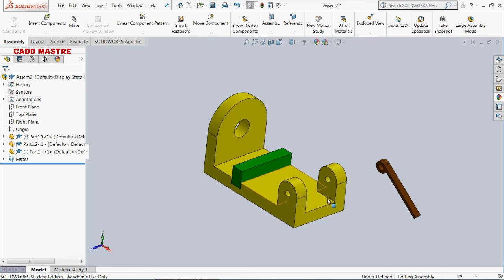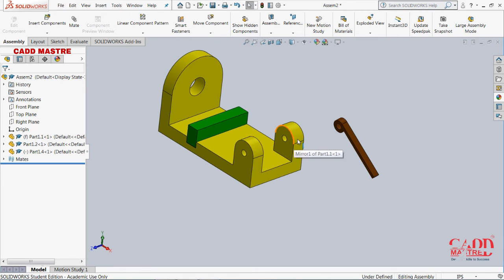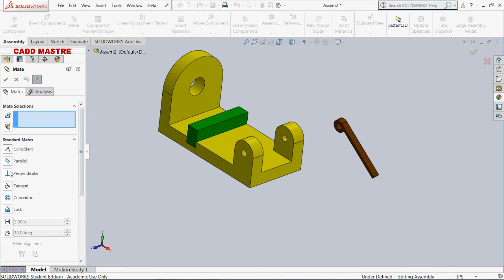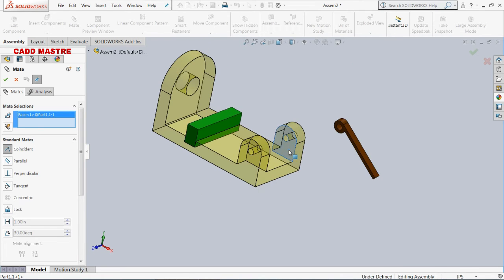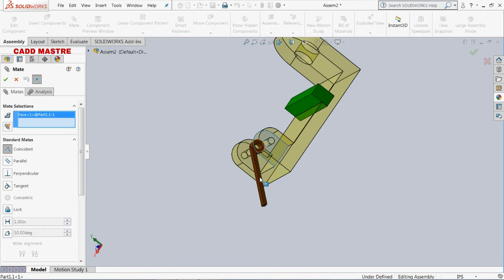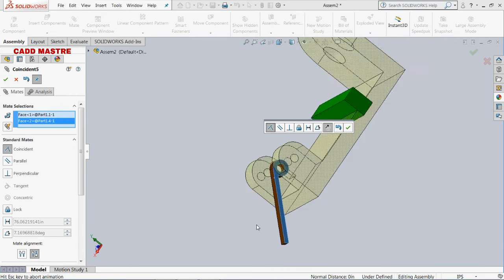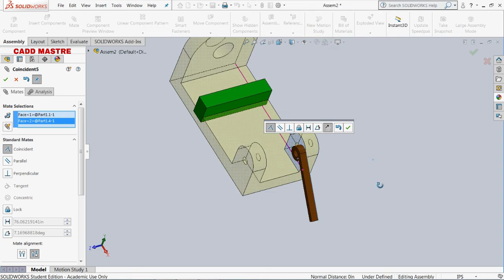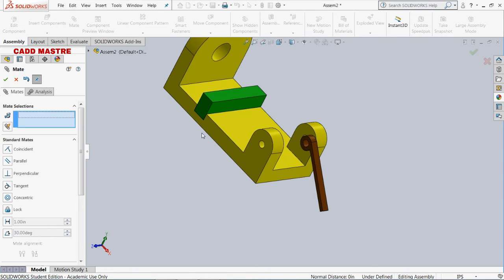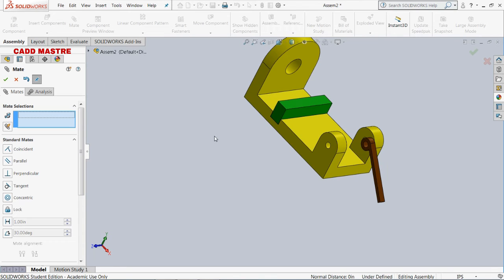Now again I will be applying different mates to adjust this component. First I will be applying coincident mate — I will make this face coincident with this face of the part. Then I will be applying one more mate, concentric mate, which we will look at more in the next tutorial.